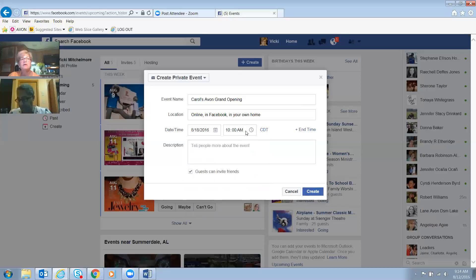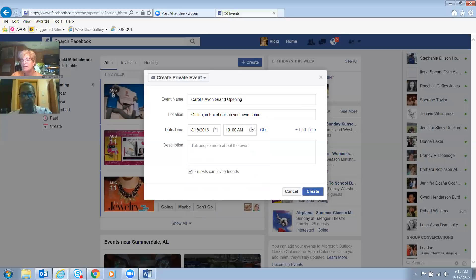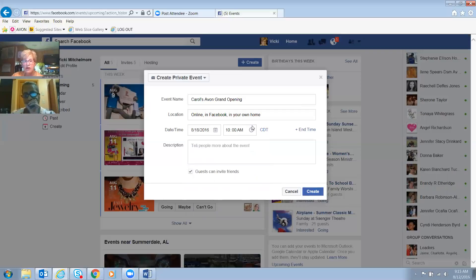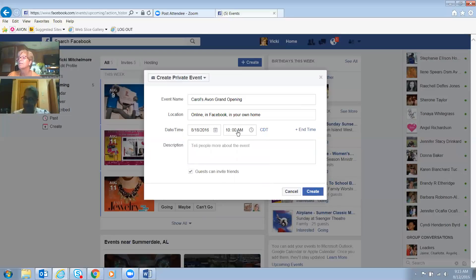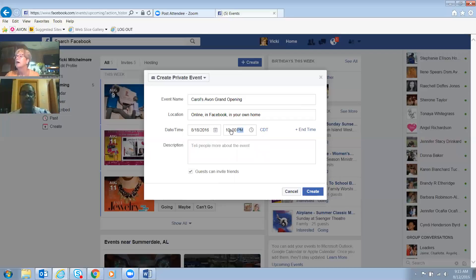Do you want it in the evening? Remember this: most people are online after eight o'clock in the evening. So, seven-thirty or eight o'clock — let's try eight o'clock. We want PM and we want eight o'clock, and that's Central time.